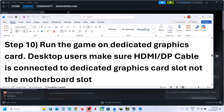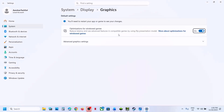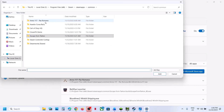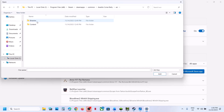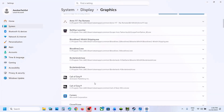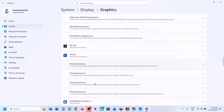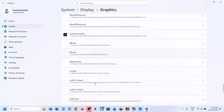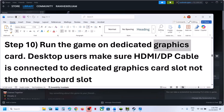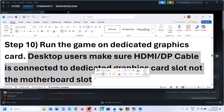The next step is to run the game on the dedicated graphics card. Type Graphics Settings in the Windows search box, click Graphics Settings, click Add Desktop App, go to the game installation folder, open the game folder, select the game EXE file, and click Add. Once the game is added, find it in the list, click on it, and select High Performance. For desktop users, make sure your HDMI or display cable is connected to the dedicated graphics card slot, not the motherboard slot.